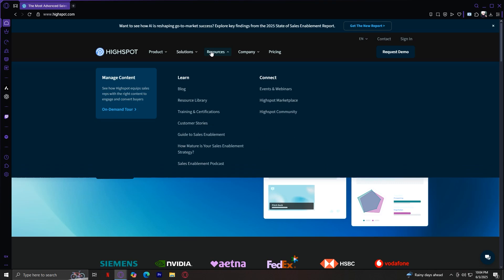Resources, these help you find guides, articles, webinars, and case studies that will help you learn how to use HiSpot.